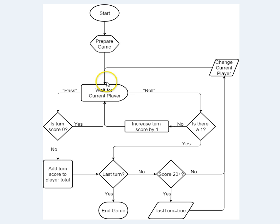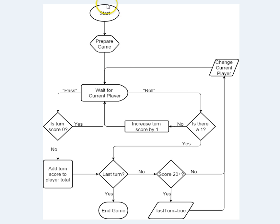So that's basically how the application is going to work. Let me just go through the different bubble types again. This is a start. This down here, the end game, that's a termination.